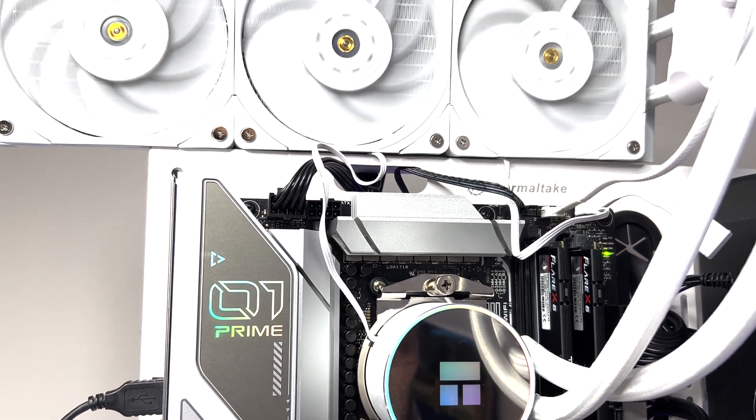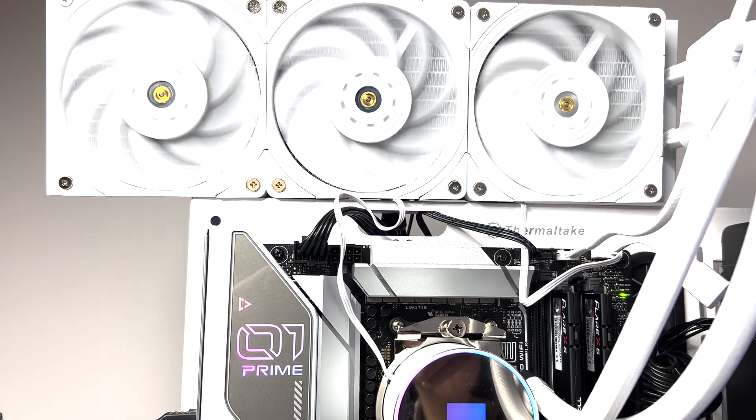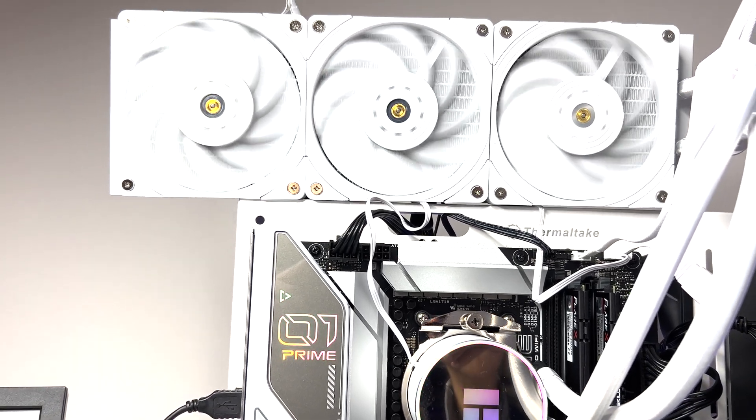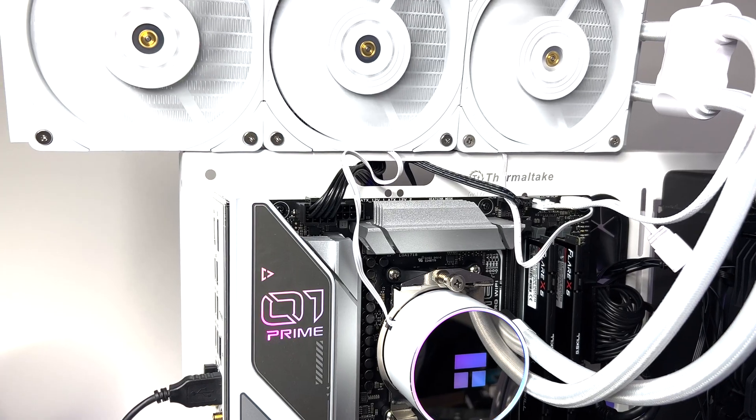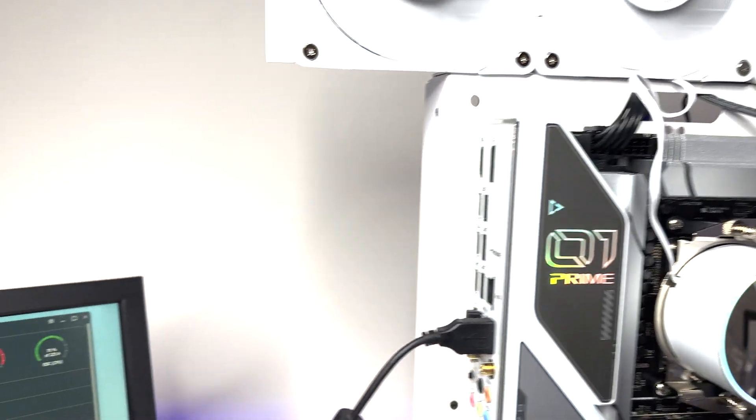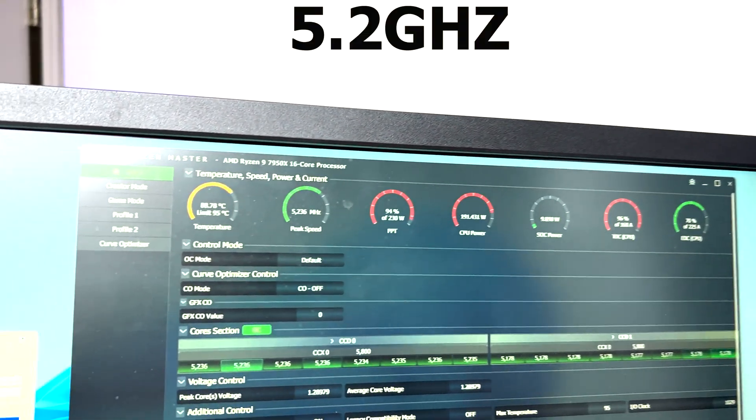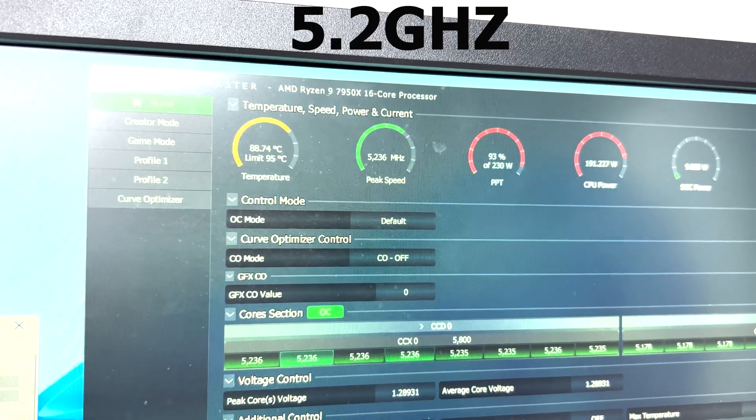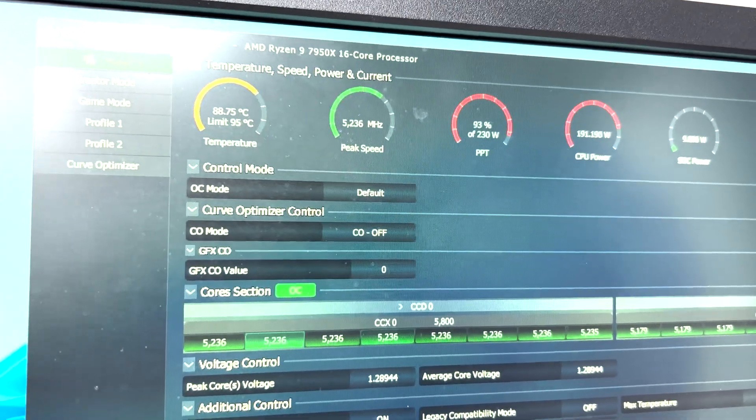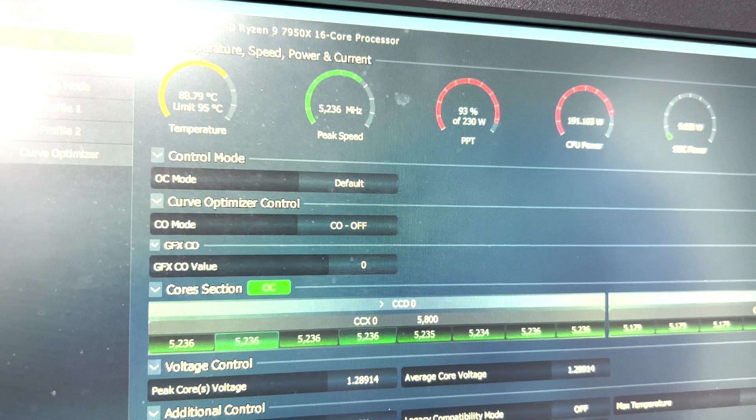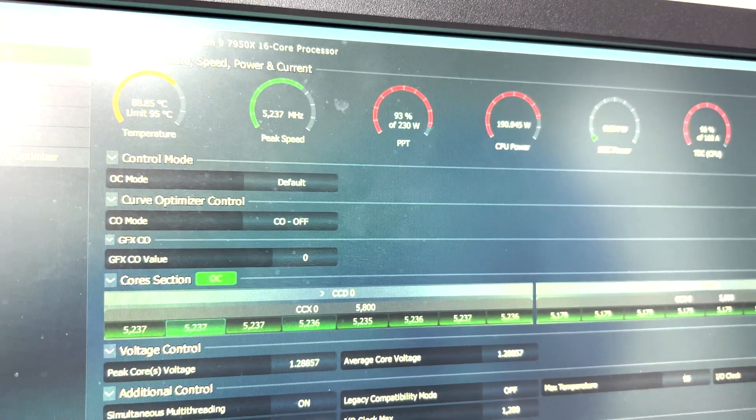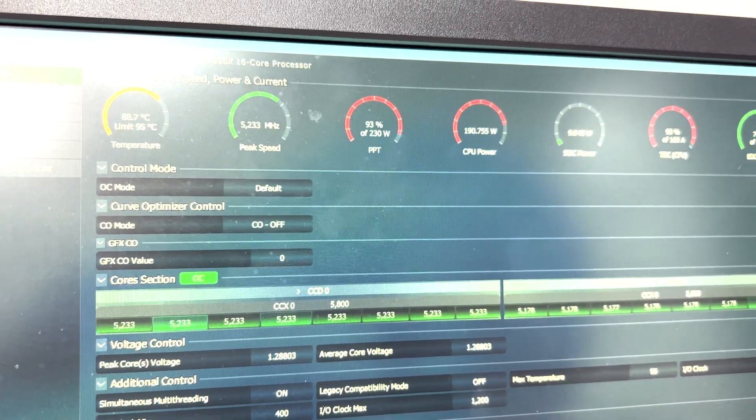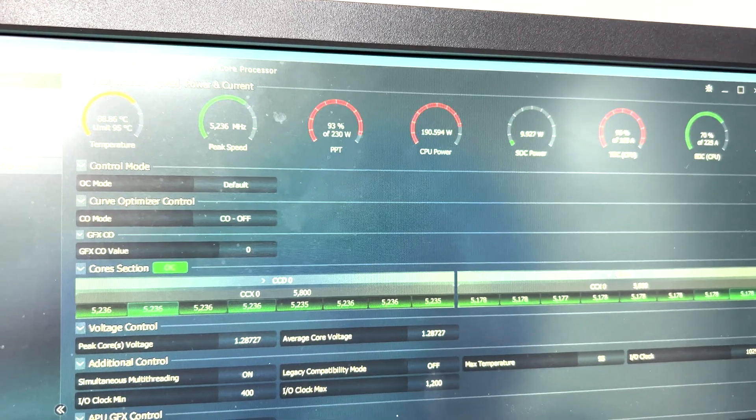We ran the stress test three times to make sure we get proper results. In our first stress test, we primed the CPU for at least 15 to 20 minutes and the CPU was running around 5.2 gigahertz and pulling 190 watts of power. Thermalright's AIO was able to maintain temperature around 88 degrees Celsius with average core voltage around 1.288 which was extremely impressive.